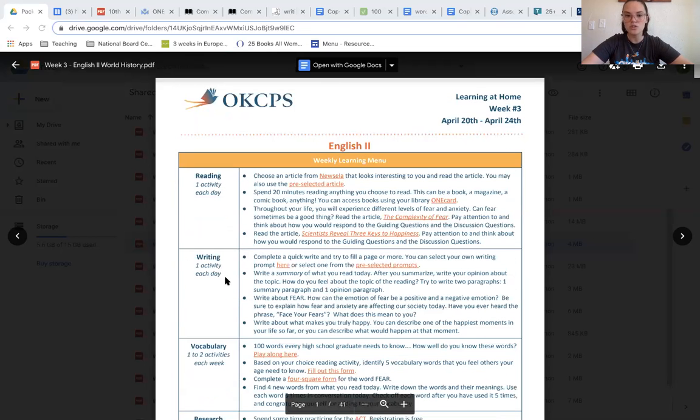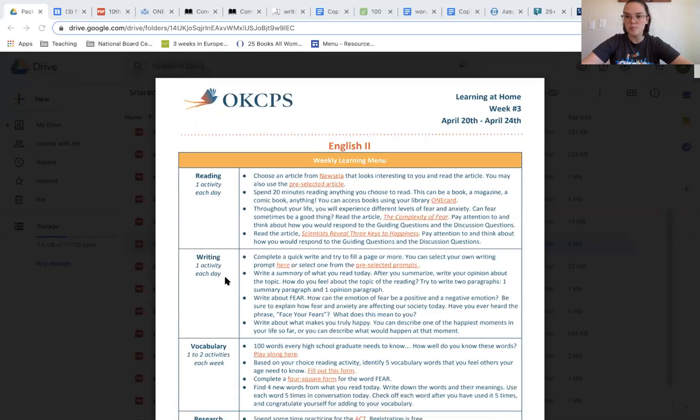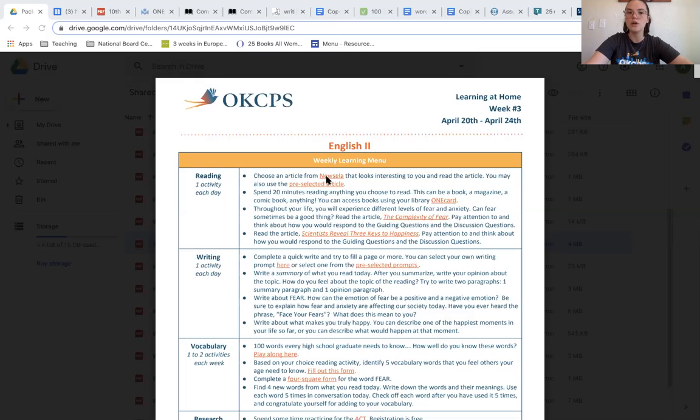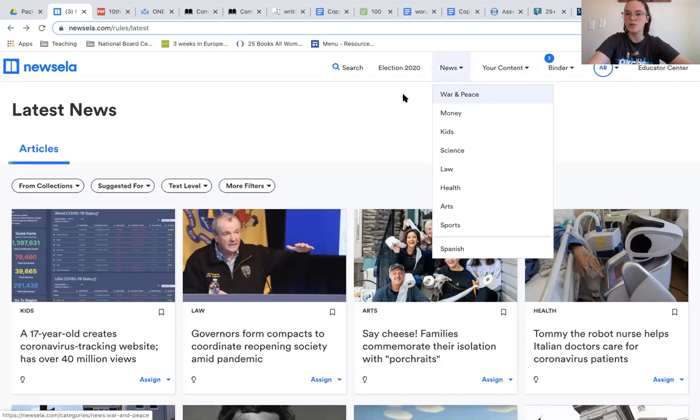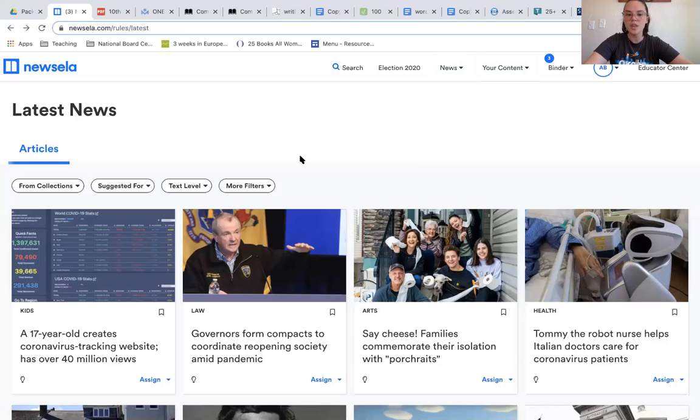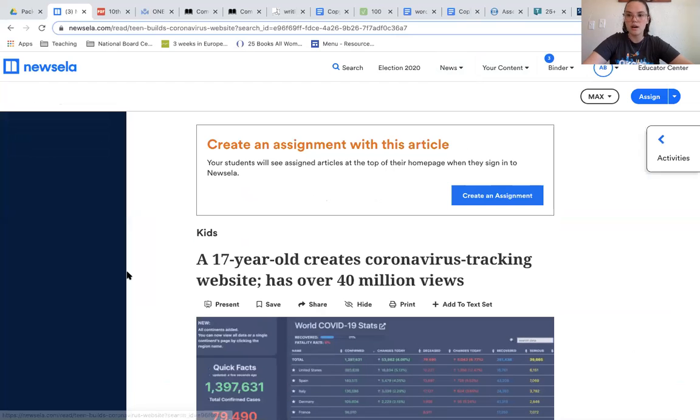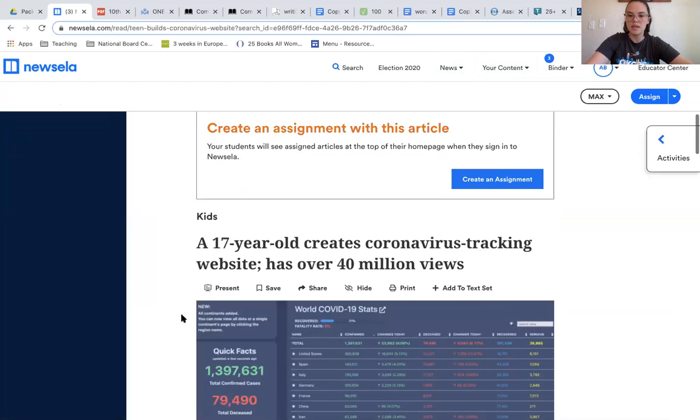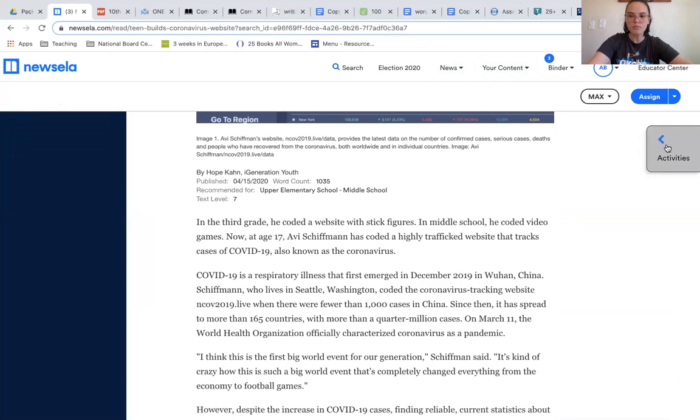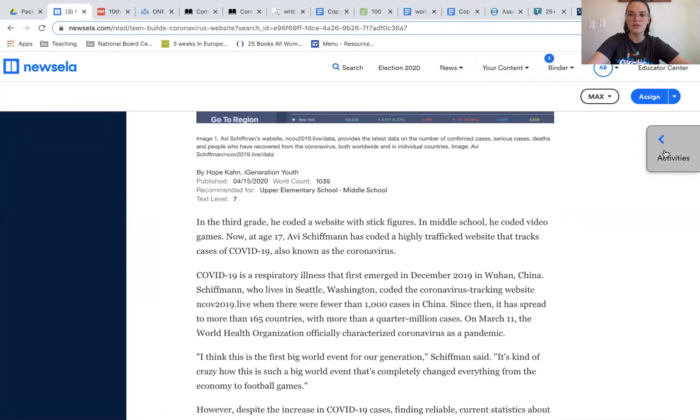Similar to last week's structure, you have a couple different options for your reading activities. The first option is a News ELA article. Once you open News ELA, you'll be pulled to a site like this. I just clicked on News to get here. Once I click on the article that seems interesting to me and I read the article, I'll click on this little tab to the right that says Activities. Once the Activities screen opens, it'll give you options for different writing and multiple choice test questions.